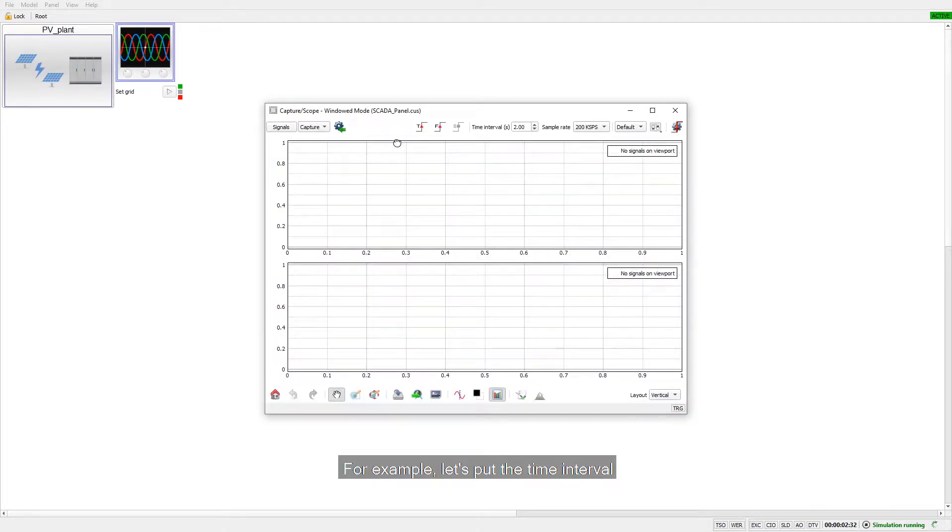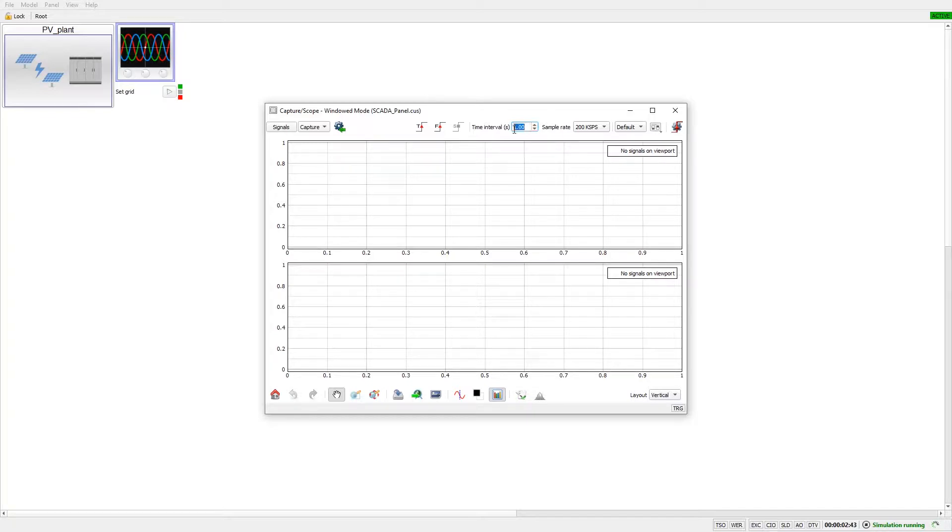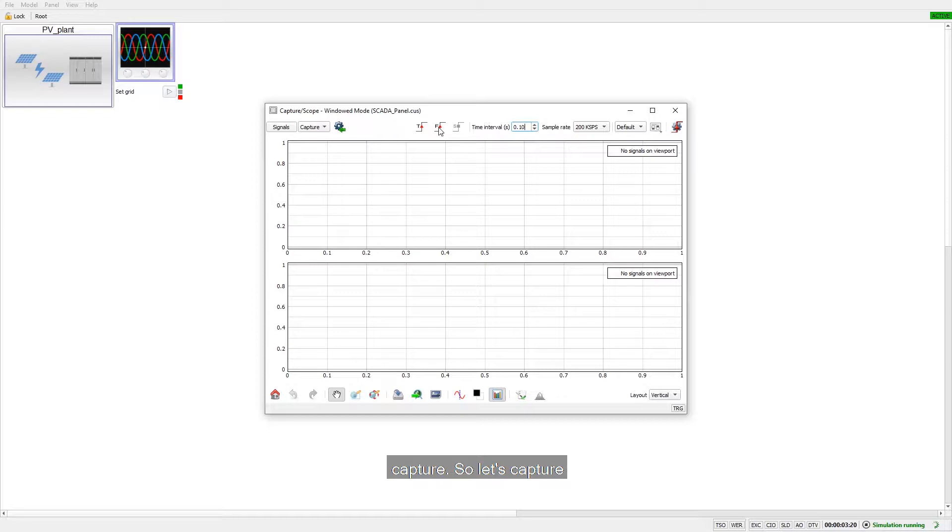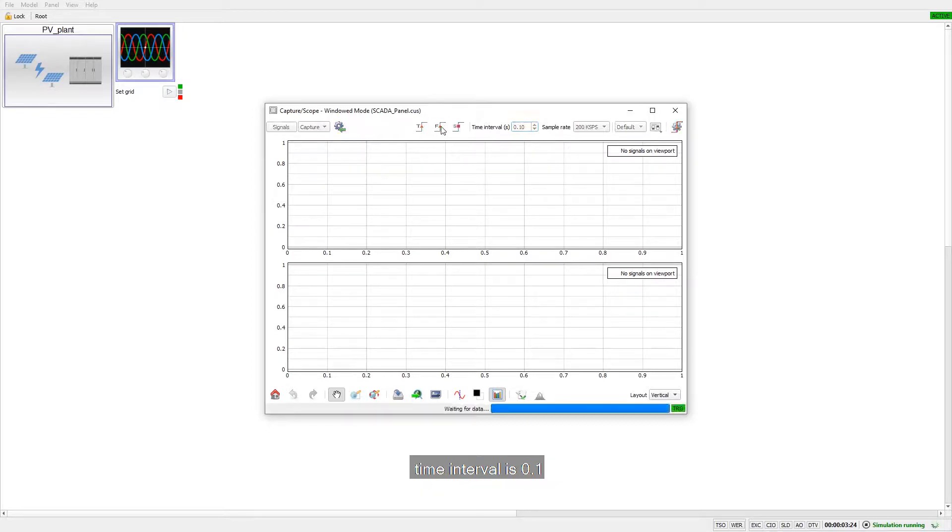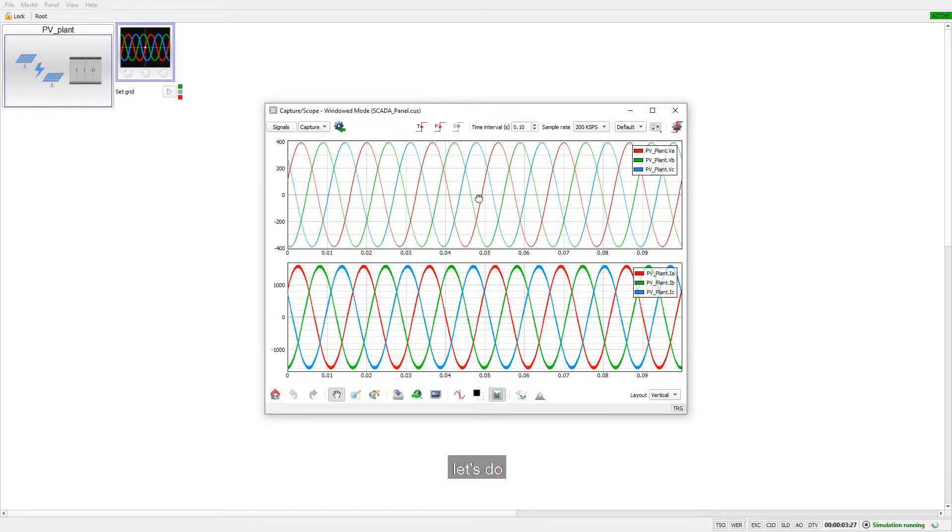For example, let's put the time interval for 0.1. Okay, here we can see our capture. So let's capture these waveforms. The time interval is 0.1 seconds. So let's do that.